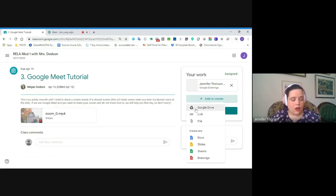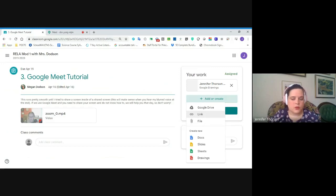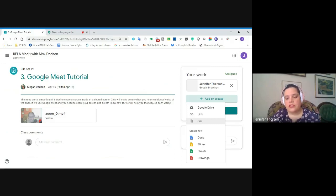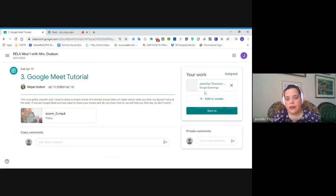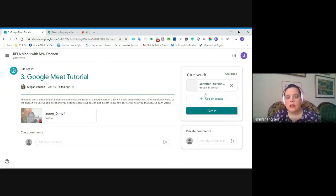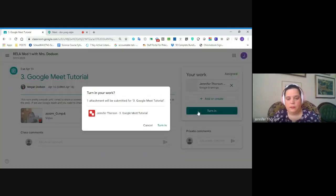You can either add something that already exists from your Google Drive, attach a link if you have a school blog, attach a file, upload a file from your computer, or if you need to create something new, you can create something new directly in Google Docs or Google Drive from this link. I created a Google Drawing that I'm going to attach as if this were my response. Now that I've viewed the video and made my response, I'm going to turn it in.